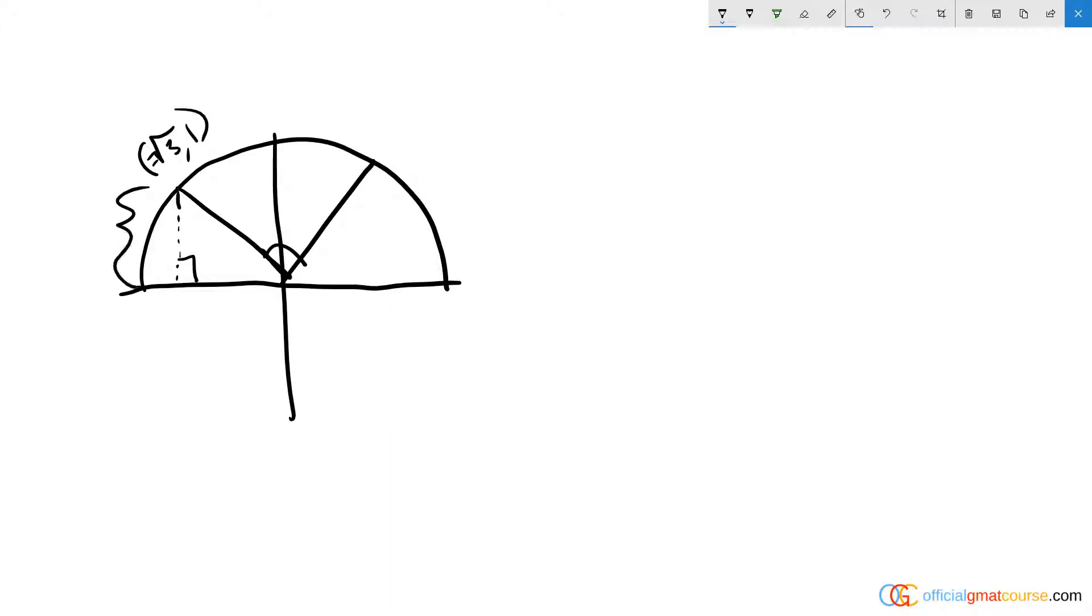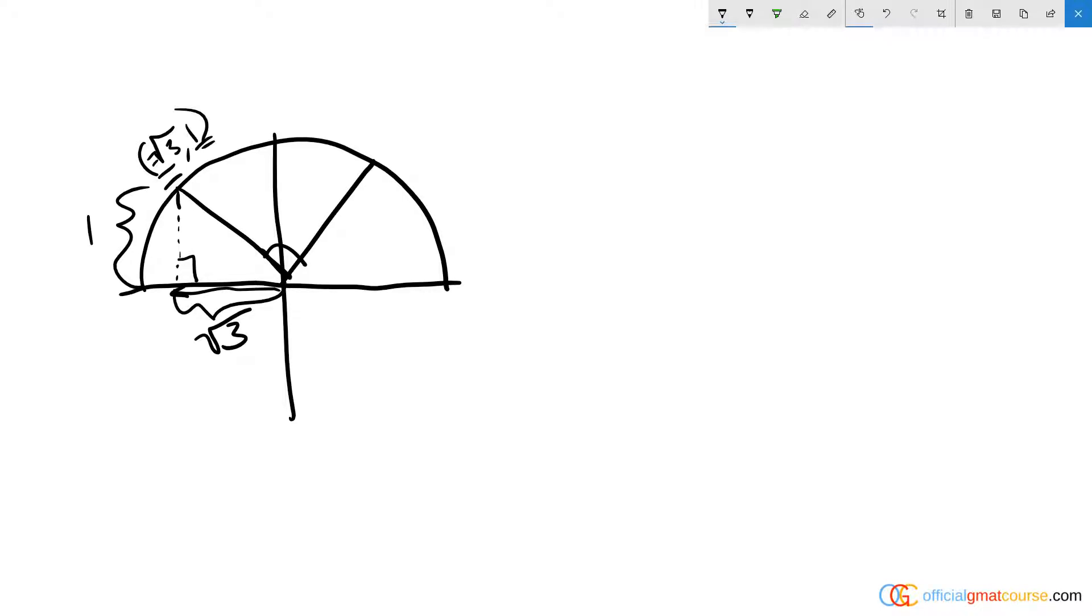If we know that the height of this imaginary triangle is 1 and the width is root 3, because the x-coordinate is negative root 3, so it's root 3 away from the origin, and this 1 represents that this point is vertically 1 away from the origin, we know we basically have a right triangle that looks like this.